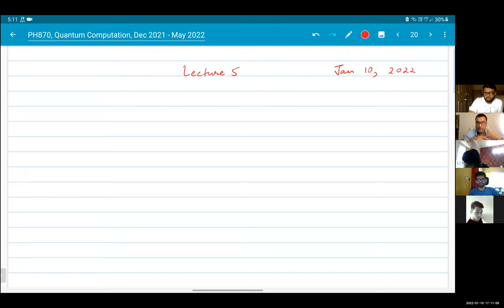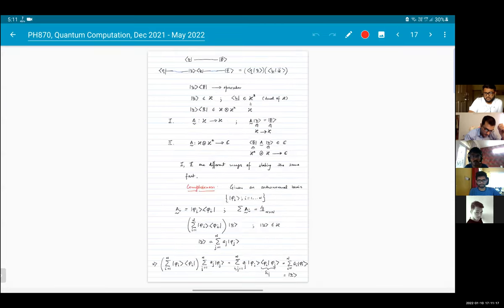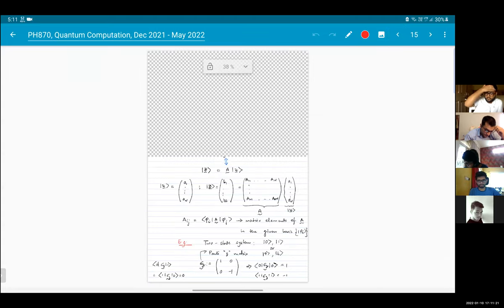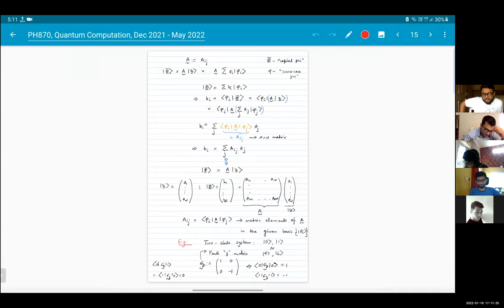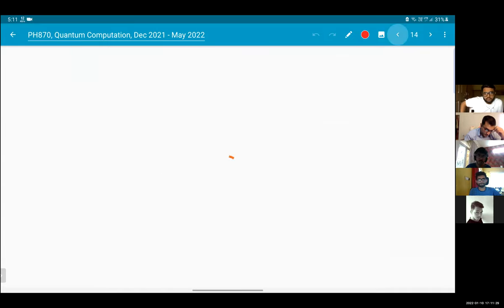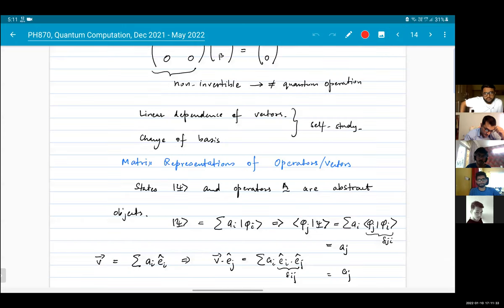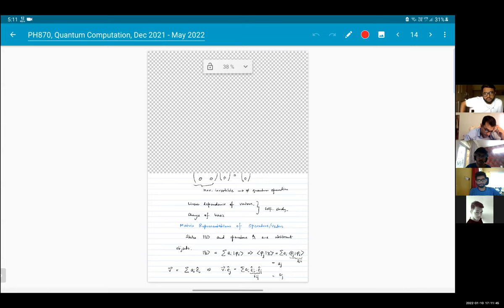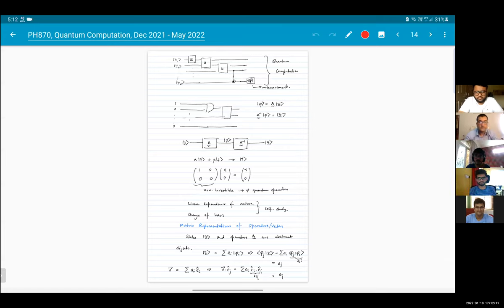Good evening everybody, welcome to lecture five of quantum computation. In the previous lectures we've been talking about the very basics of quantum mechanics: states and operators, the notion of a vector space, the adjoint of a vector, the tensor product, linear independence, and also the quantum circuit model.